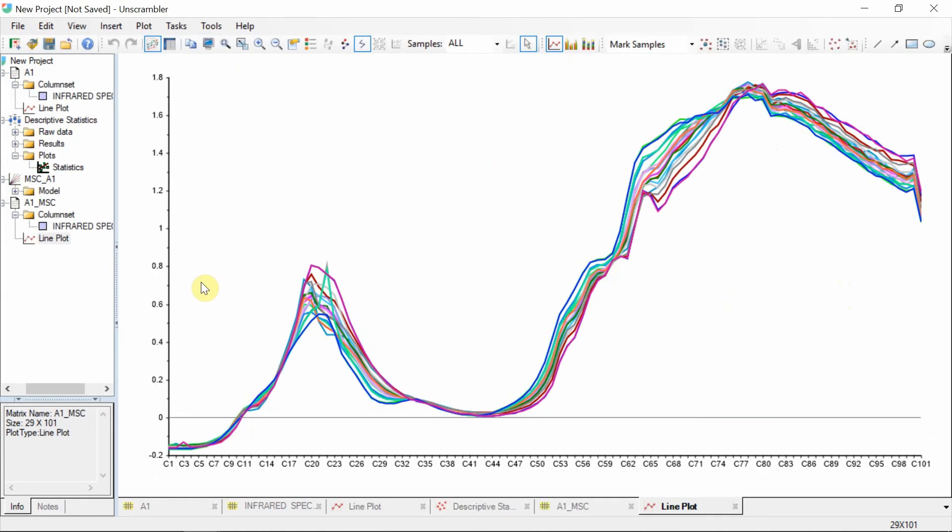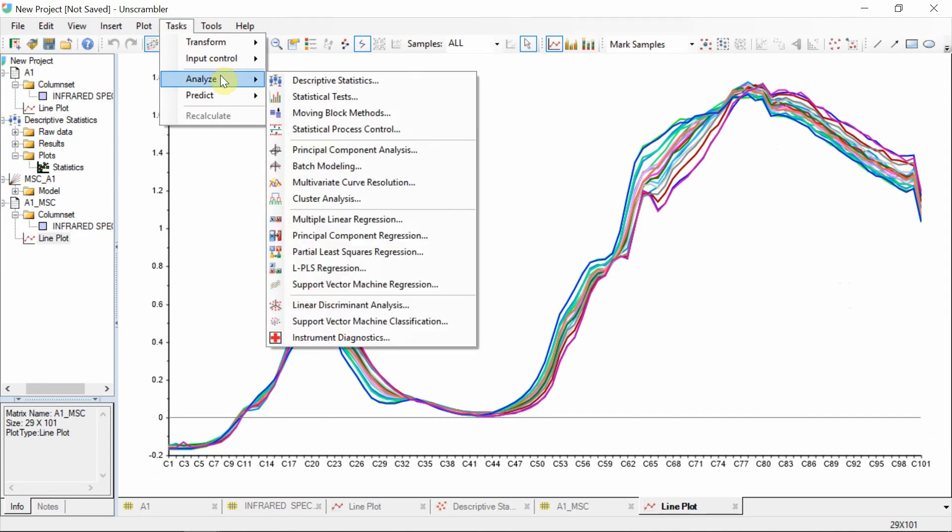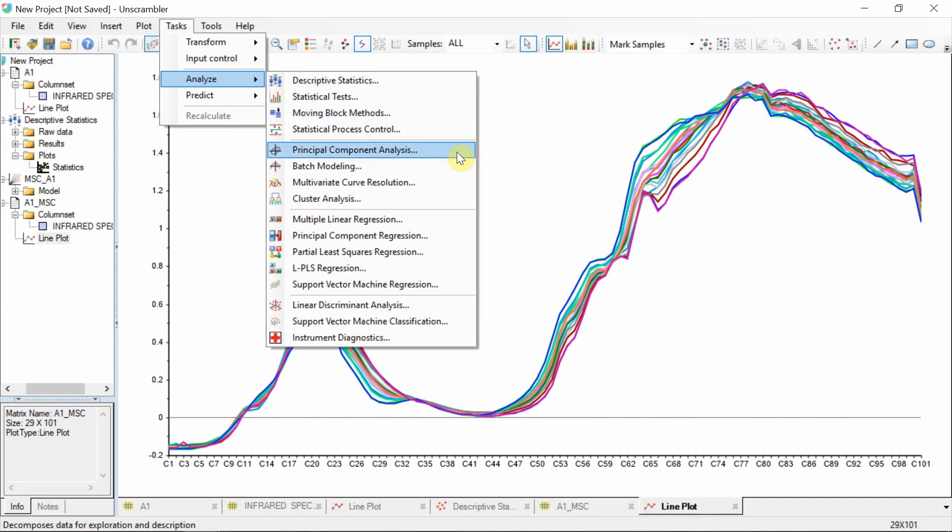To proceed to perform multivariate analysis on the spectra, go to Tasks Analyze and select the desired method. Principle component analysis is a very common method.